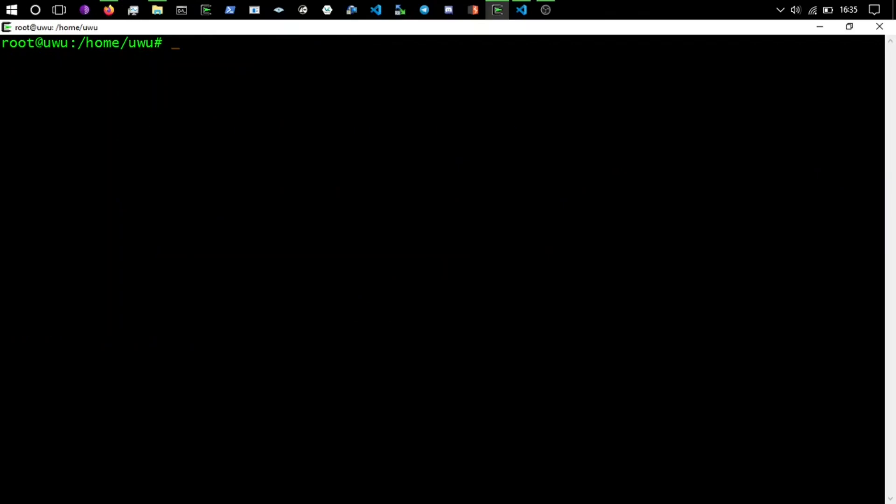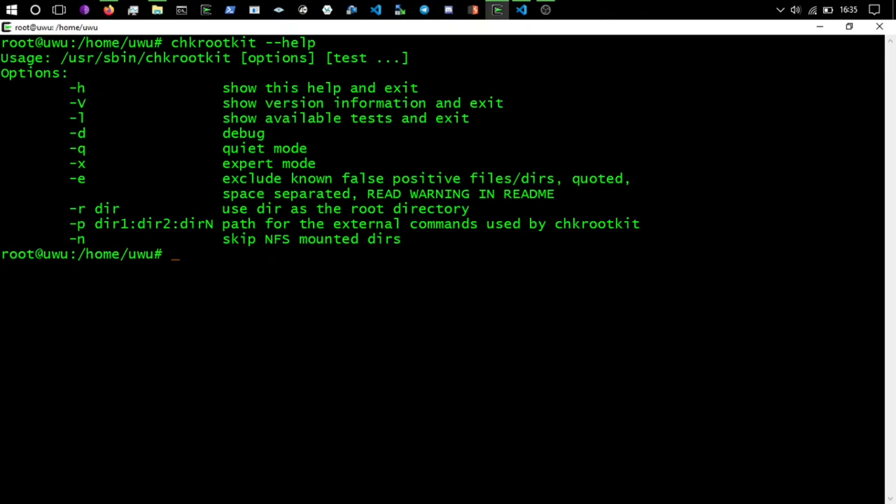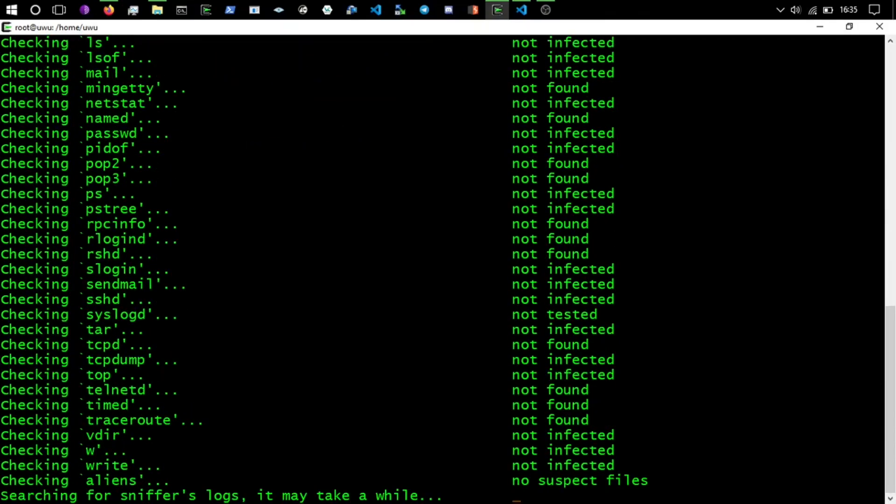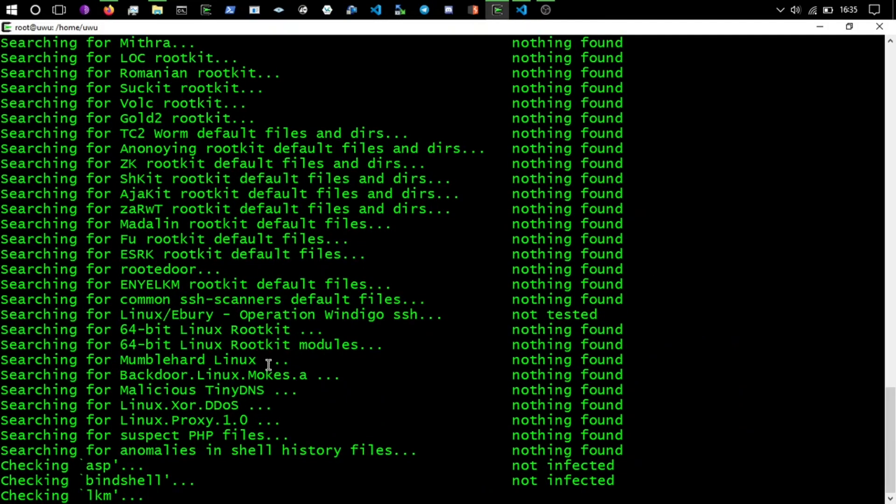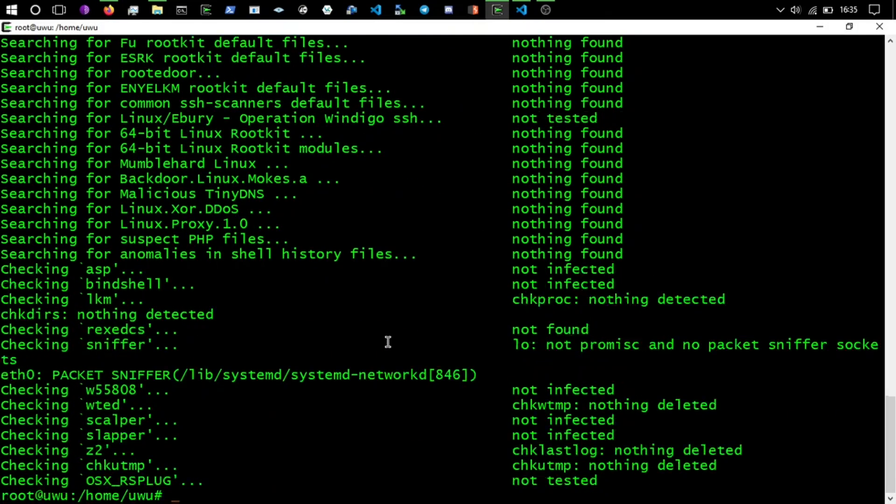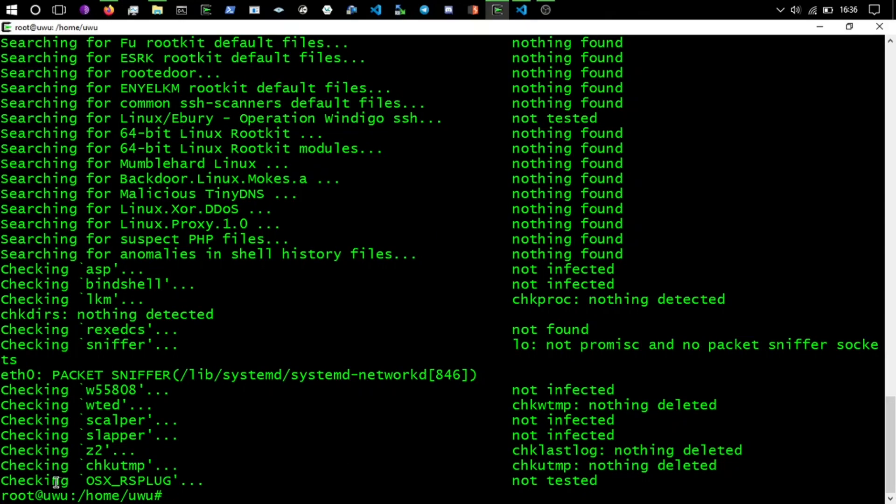We'll now go chkrootkit dash dash help to see what options we've got. Okay, so I think we just do chkrootkit and just run it like that. Okay yeah, just like that.